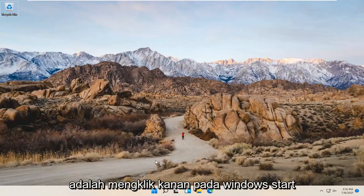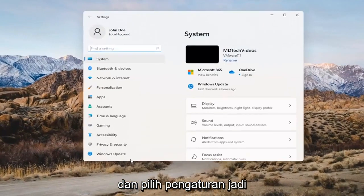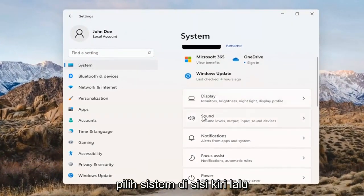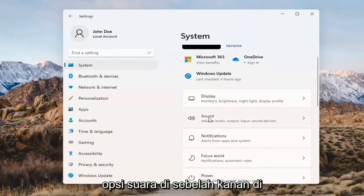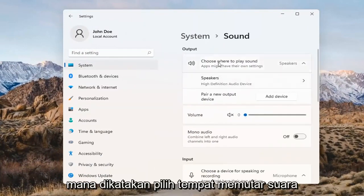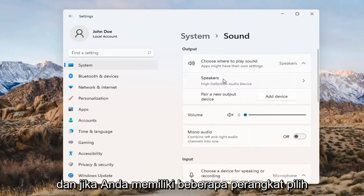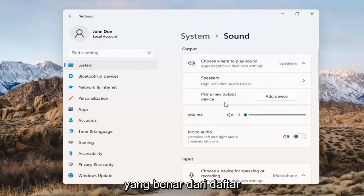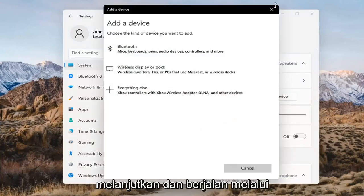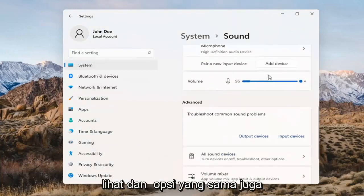Something else we can try here too would be to right-click on the Windows Start button and select Settings. Select System on the left side and then select the Sound option on the right. Where it says 'choose where to play sound,' click inside the drop-down here. If you have multiple devices, select the correct one from the list. You can also add a new output device here and walk through the installation settings for that.